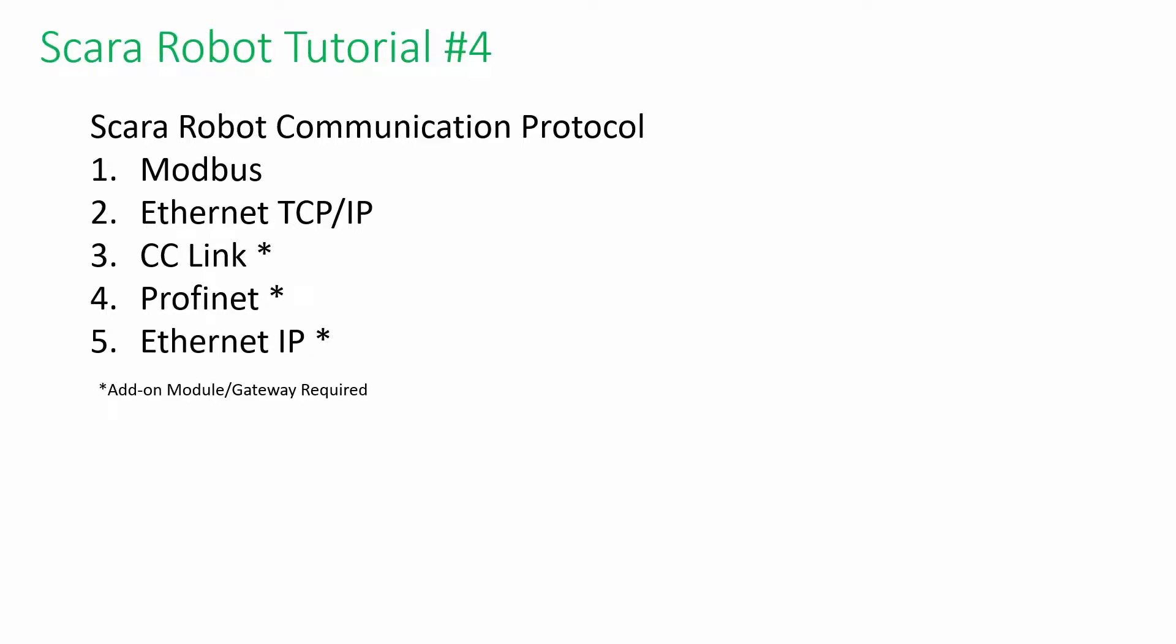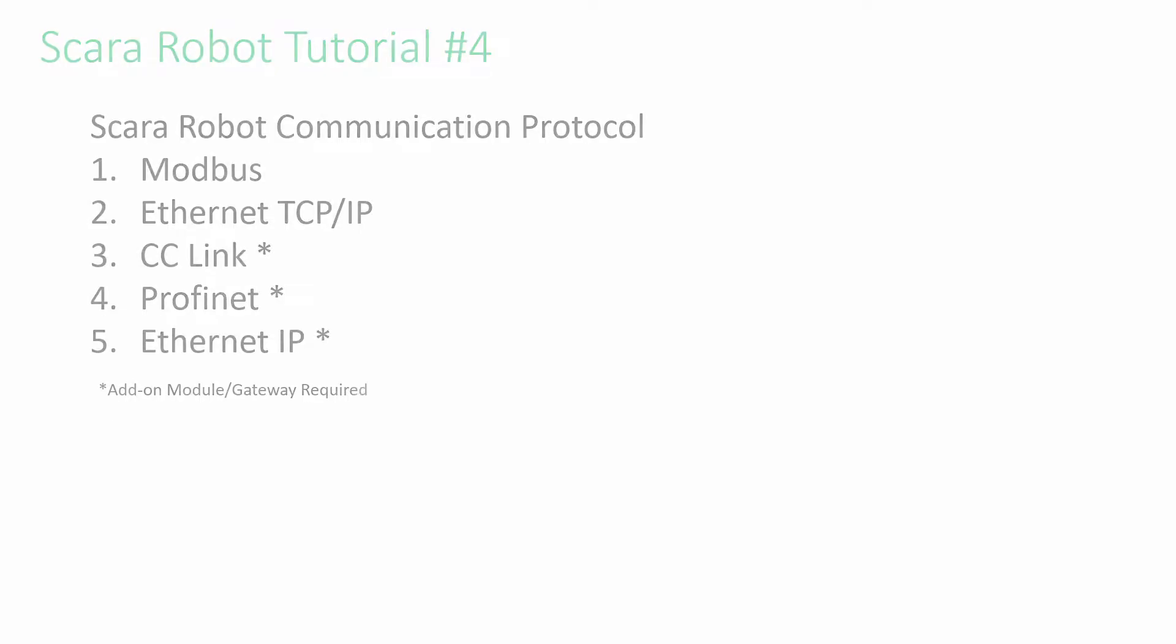Hi, welcome back to HiWen Scara Robot tutorial. Today we will discuss the protocols available in HiWen Scara Robot. The standard controller comes with Modbus and Ethernet, but users can purchase an additional module for another protocol such as CC-Link, PROFINET, and EIP. I will show you Modbus TCP in this video.